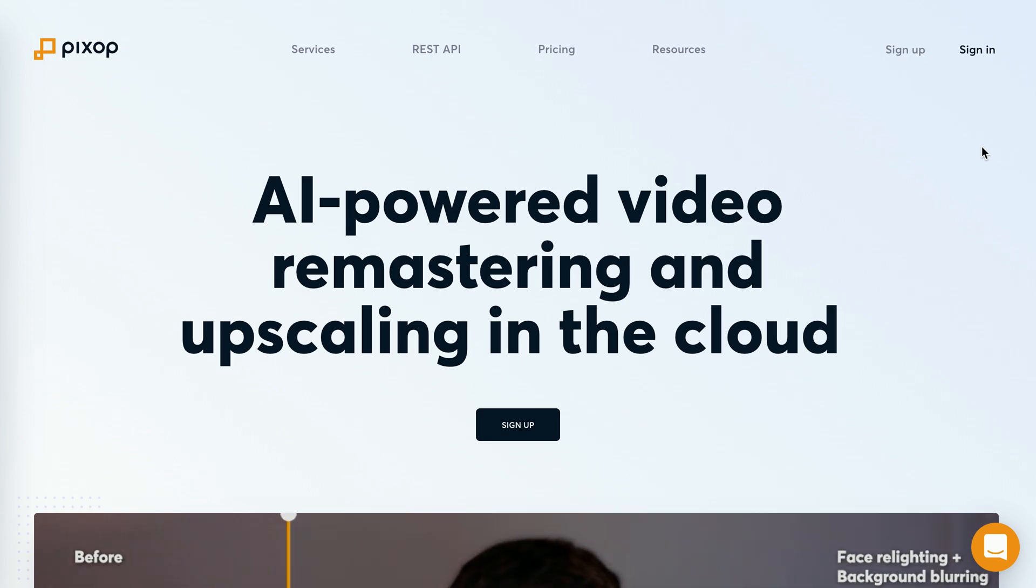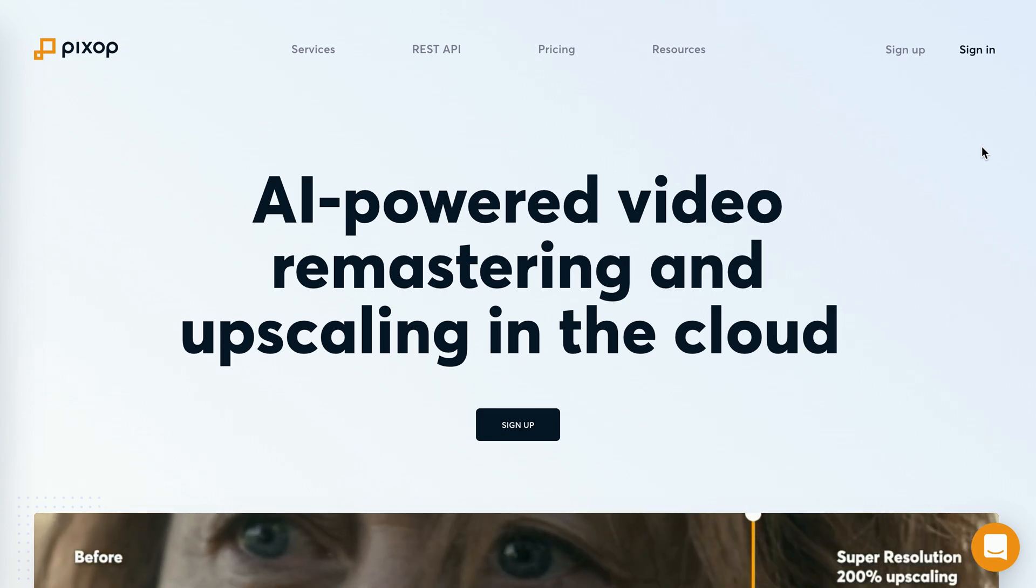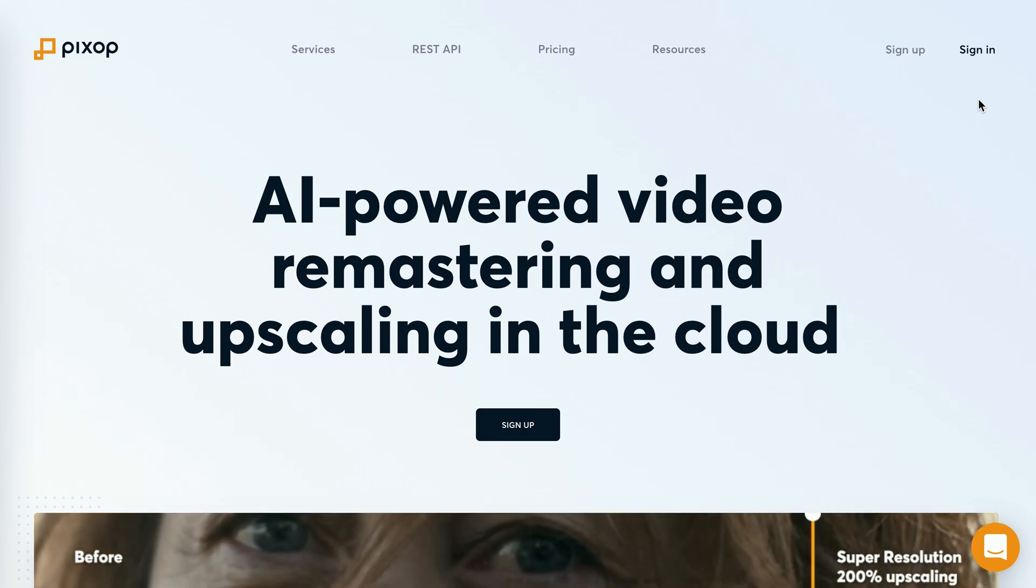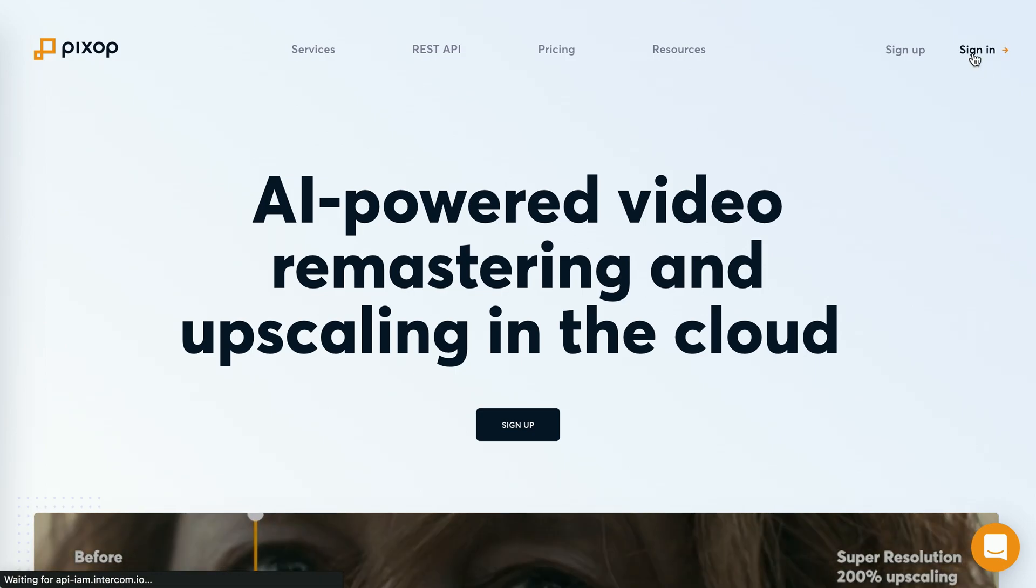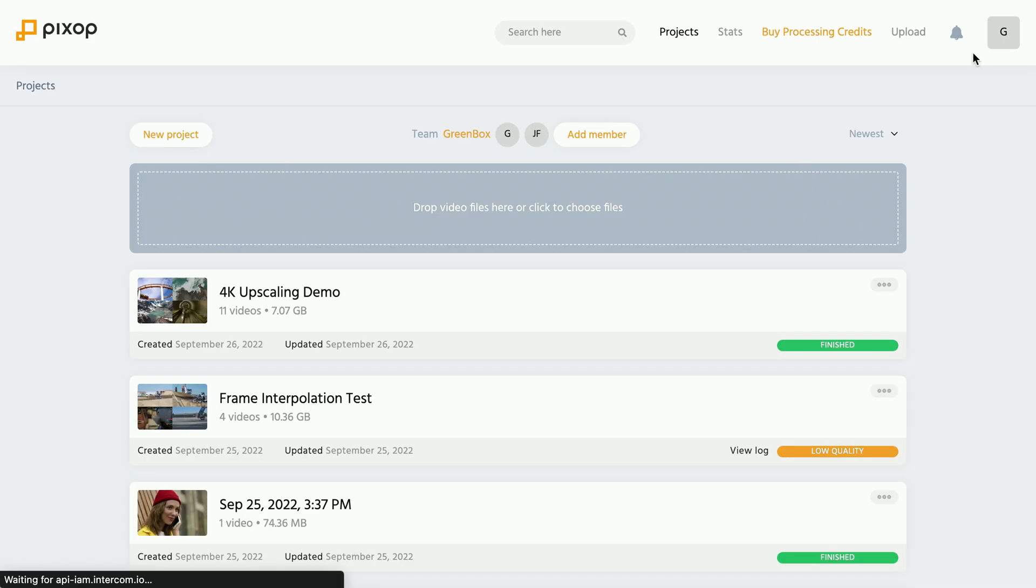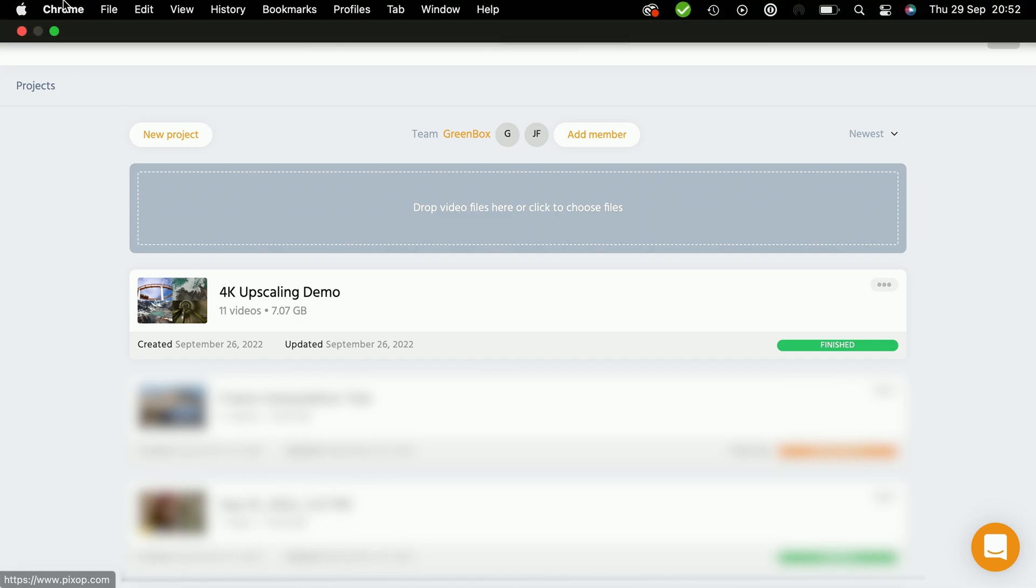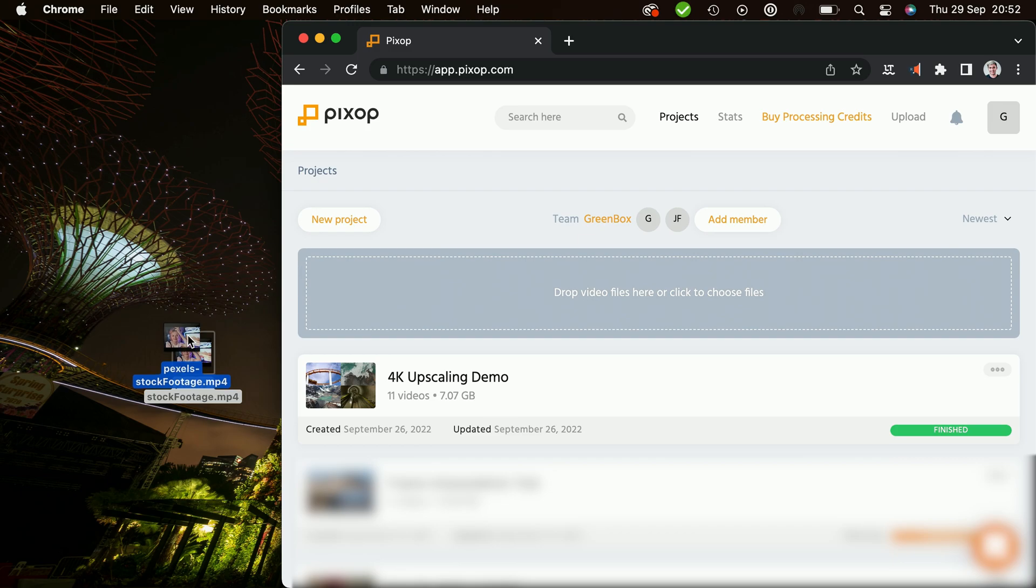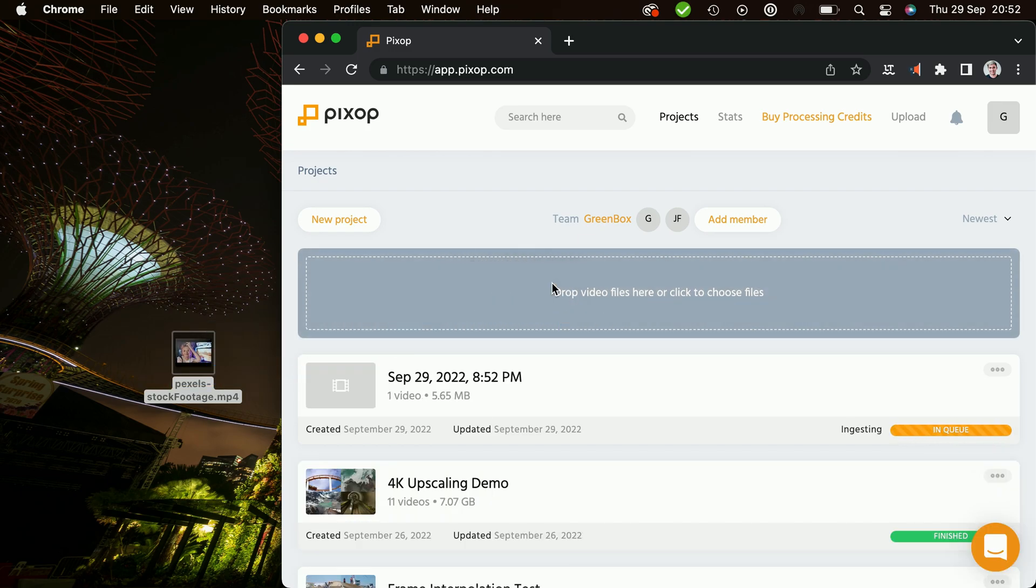Things start of course by going to the Pixop.com web service and then signing in to your user profile. And in your dashboard, you can either press the upload button or simply drag and drop a video that you would like to upscale to this area over here, which will upload the video to the Pixop server.